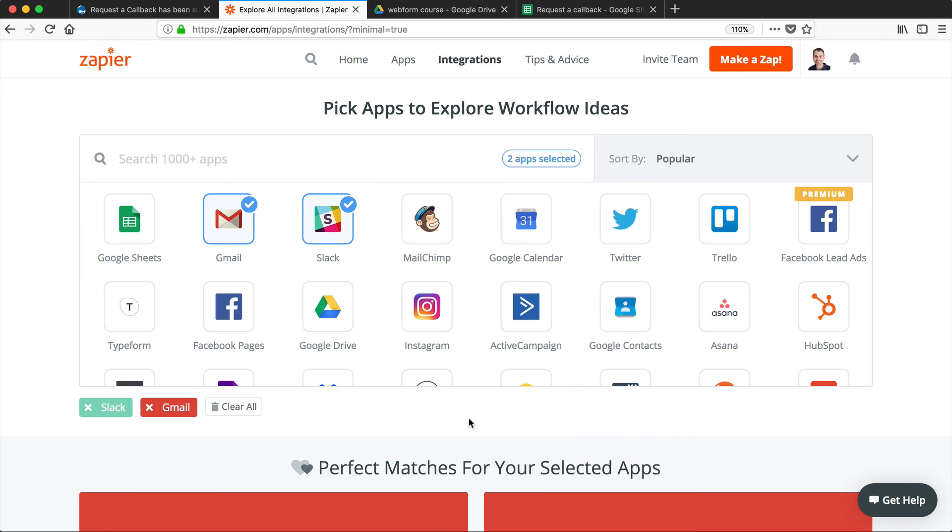So that's pretty much it for this video. As you can see, integrating web form with a third-party SaaS application is pretty easy if you want to use Zapier. And best of all, you don't have to write any custom code.